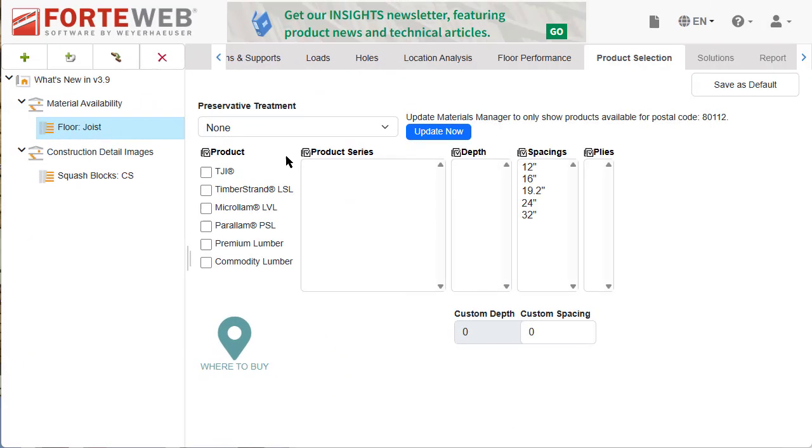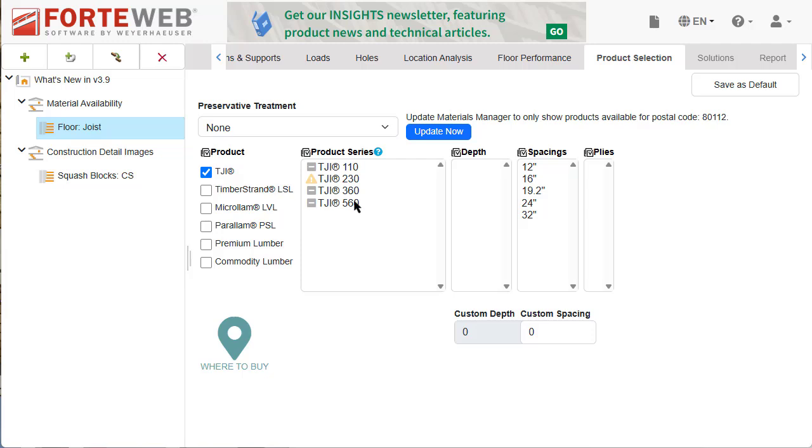You can now see material availability at the depth level on the product selection tab. This tells you whether a Weyerhaeuser product is available,